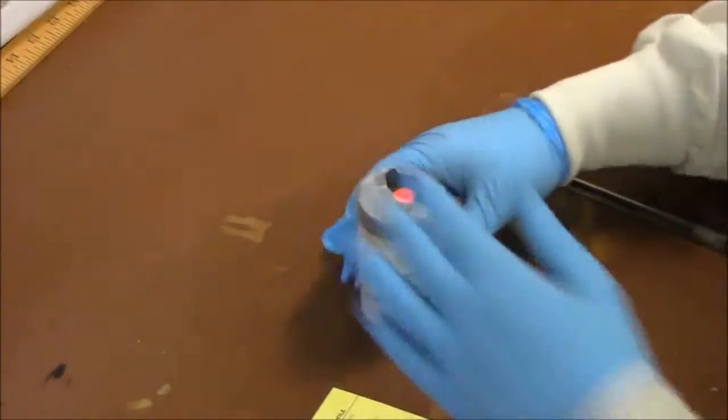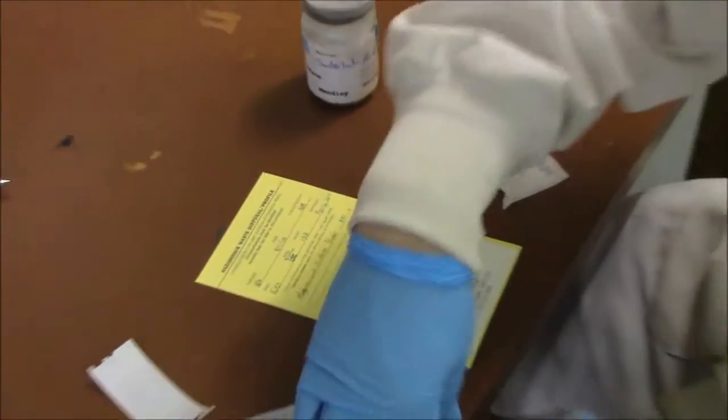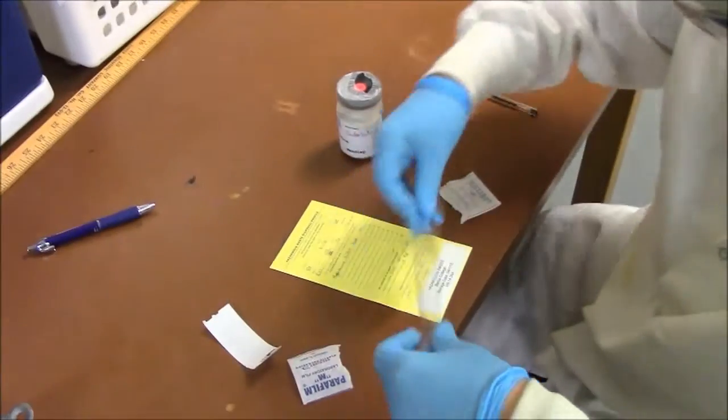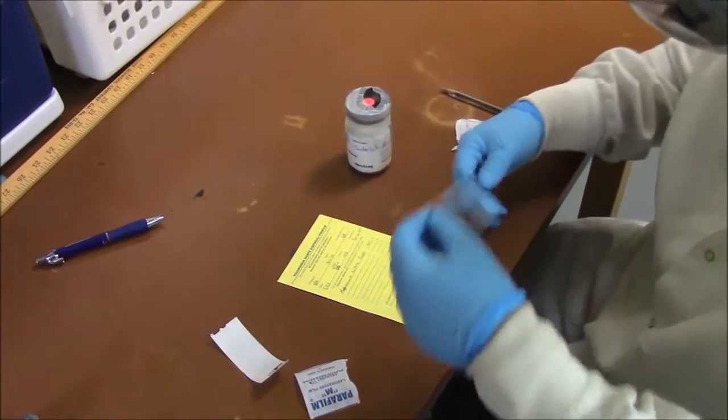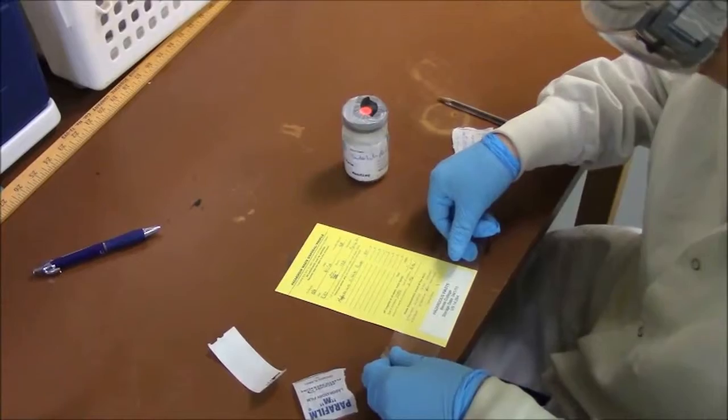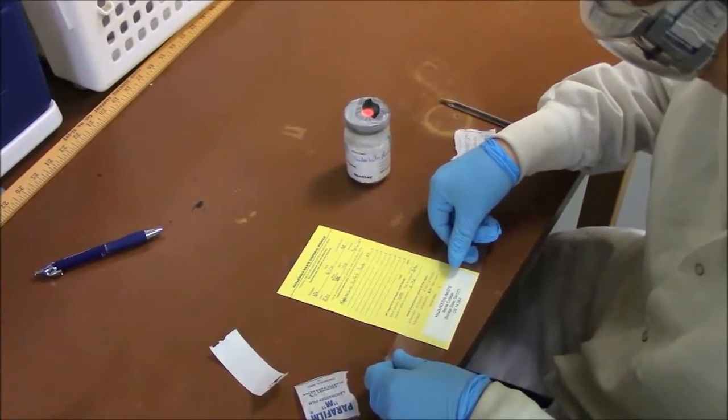After you get the top completely sealed, you're going to put your waste card on the chemical. Every chemical that is being wasted must have a waste card attached to it.